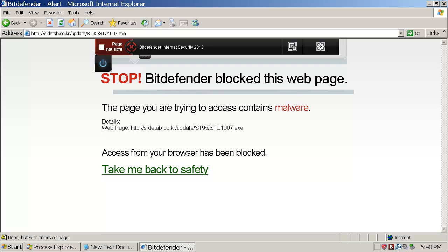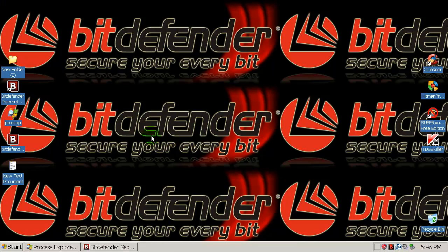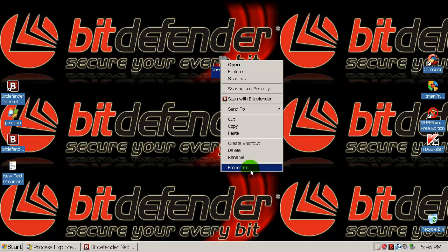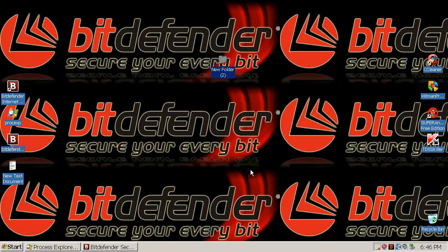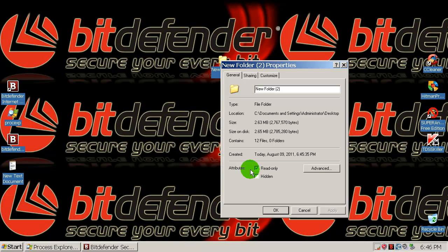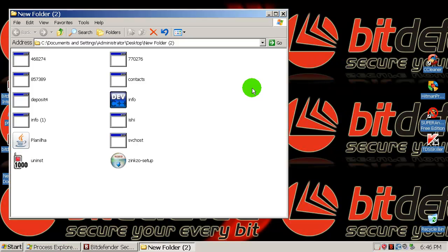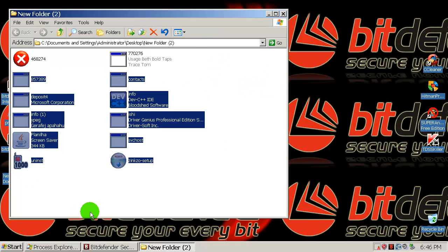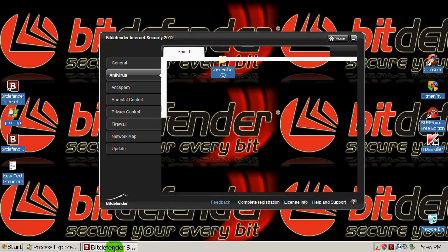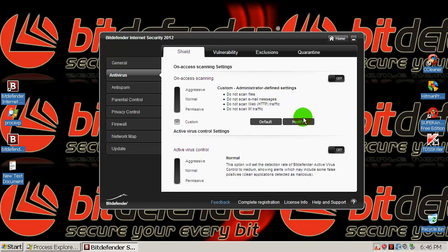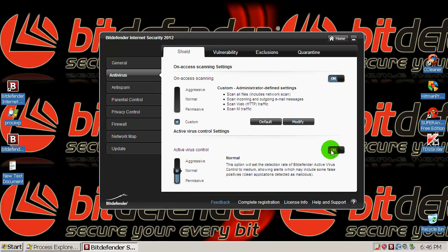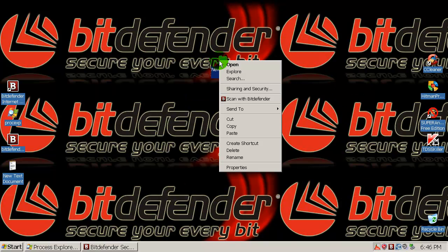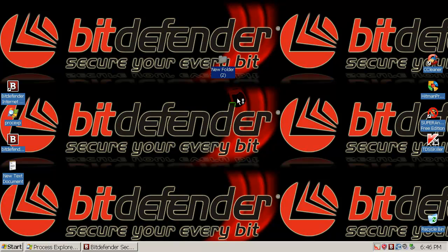And I'm gonna pause the video now and I'll be back in a few seconds. Alright everybody, here I am, and this is a folder with 12 malware samples, the same ones that Bitdefender blocked with its web filter. So 12 of them, here they are. Here they are. Now I will enable Bitdefender Active Virus Control and On Access Scanning and I will scan the folder and we will see if Bitdefender detects every single malware.